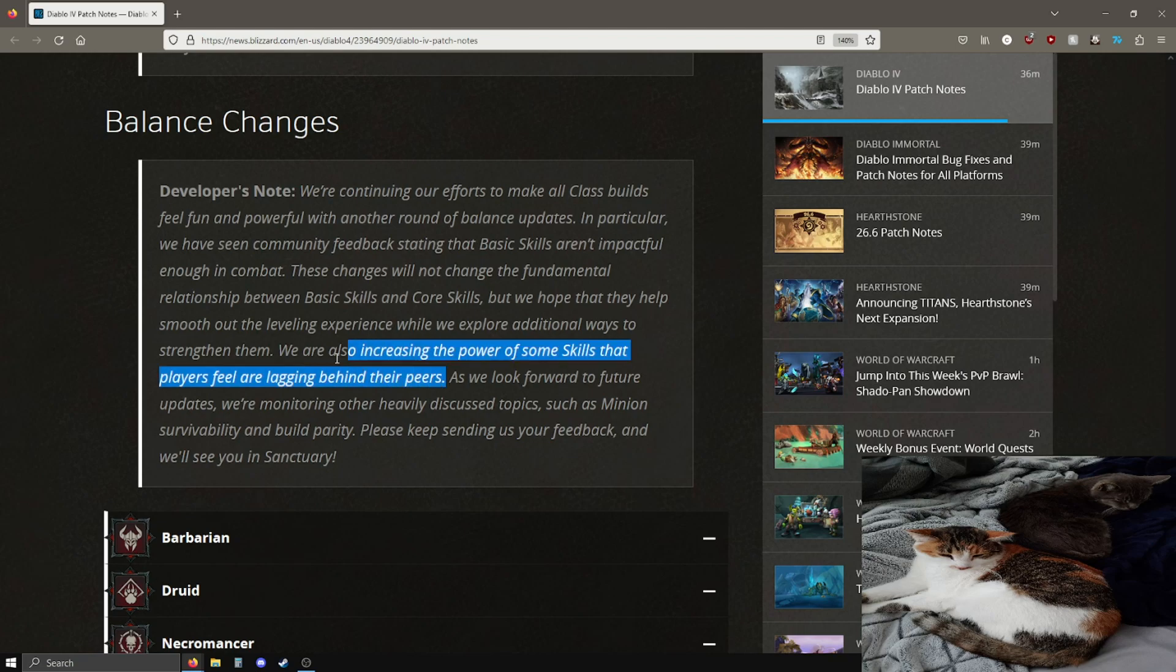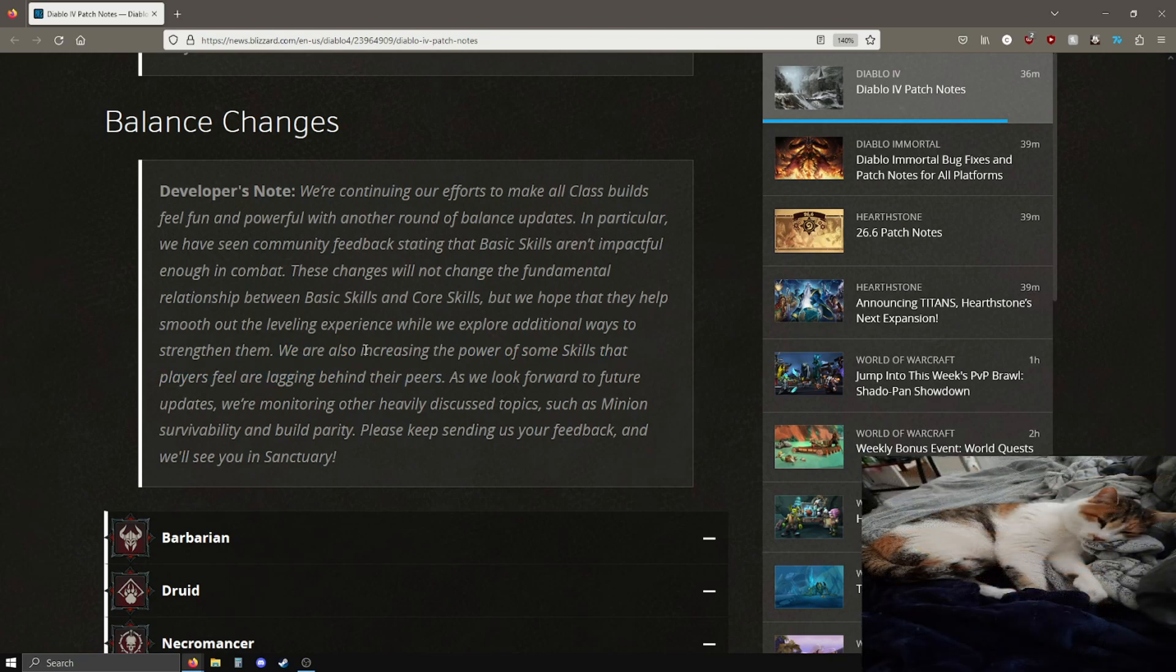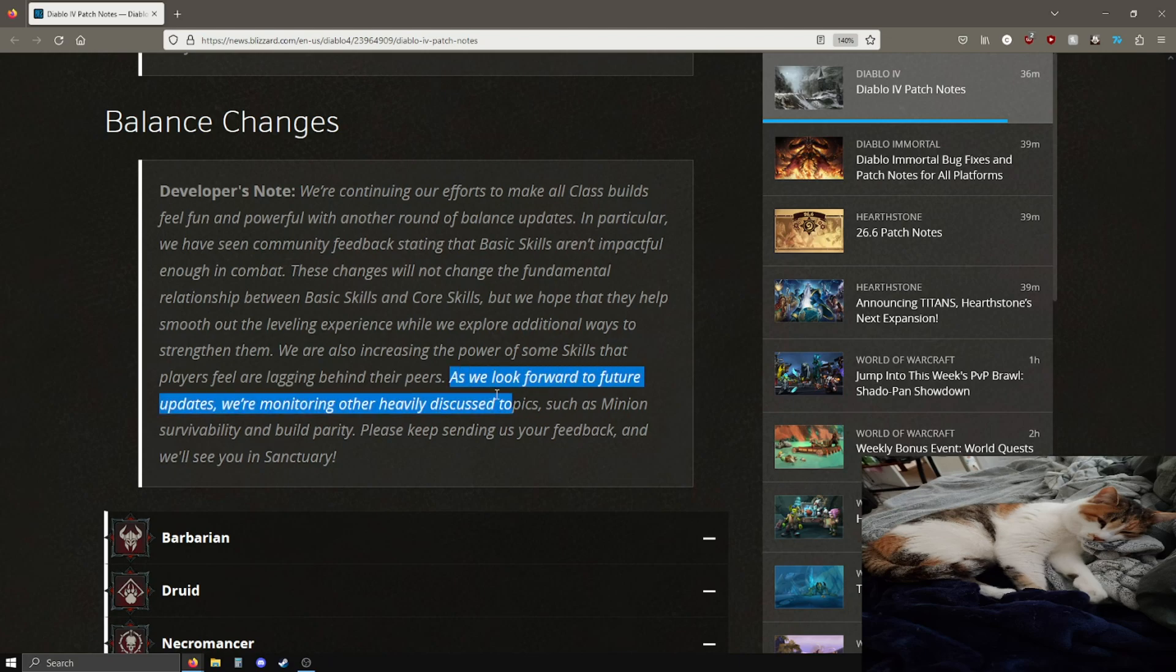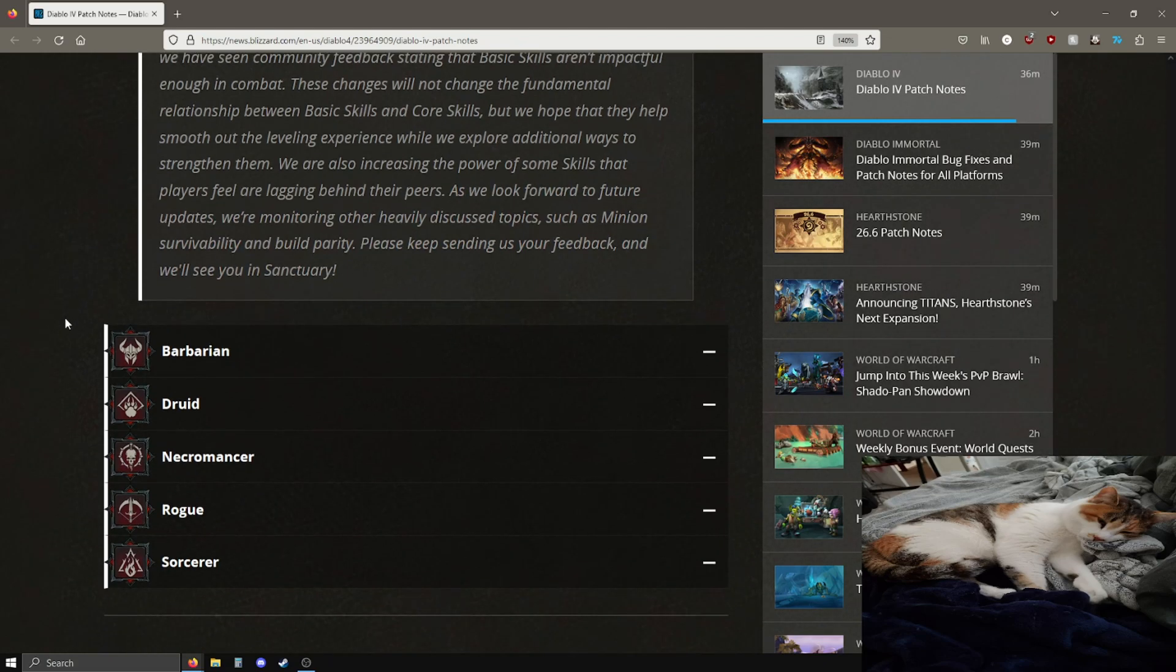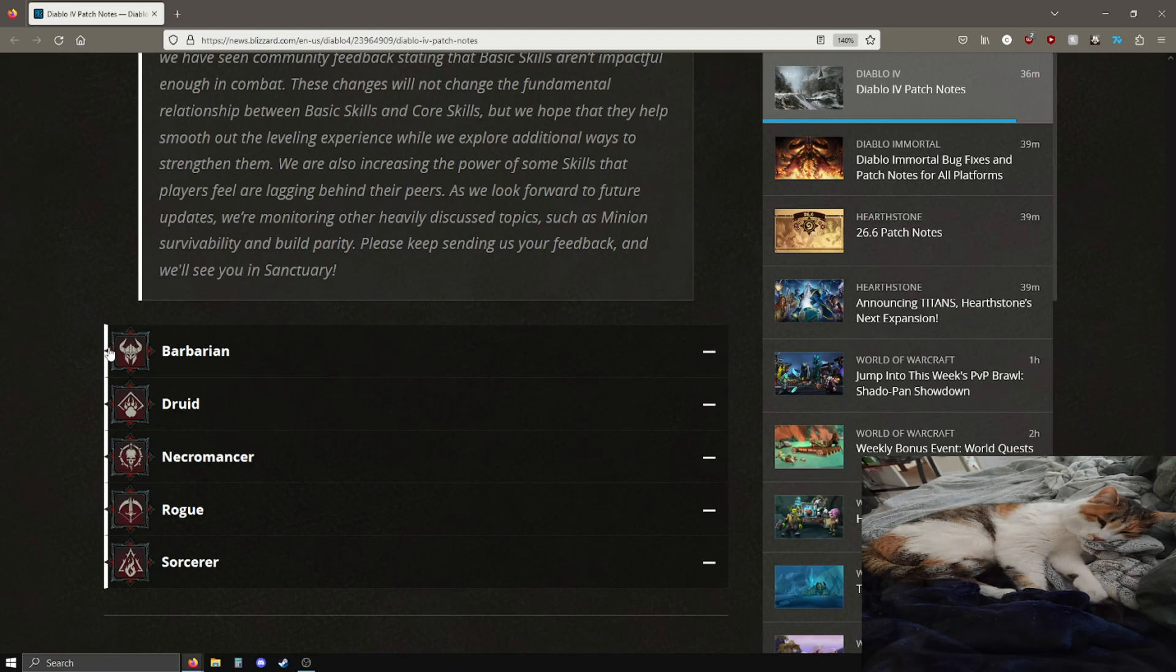Pretty good. Recently increased power of some skills that players feel are lagging behind their peers. Upheaval buffs maybe? We're gonna find out, upheaval fans stay strong. As we look forward to future updates, we're monitoring other heavily discussed topics such as minion viability and build parity. Pretty good, keep sending us feedback and we'll see you in Sanctuary.